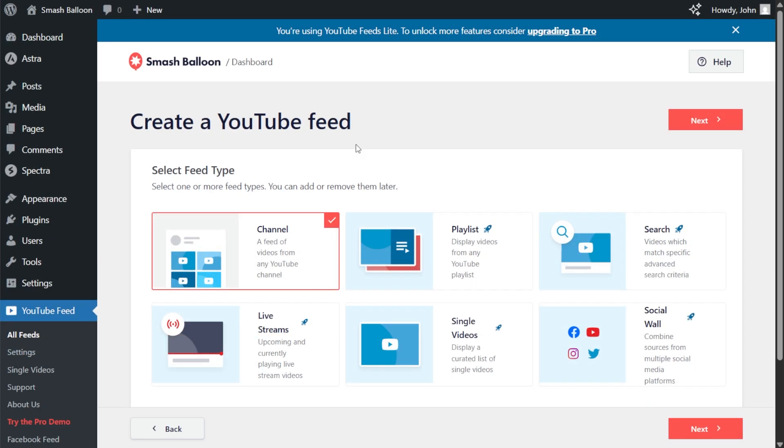And for the first step of creating our YouTube feed, we'll have to select the feed type. With the free version of the plugin, you can only create a feed of videos from our YouTube channel. If you had the pro version, you can display videos from any YouTube playlist, videos that match any specific search term, live streams, and more. So for this demonstration, we can keep it as is and click next.